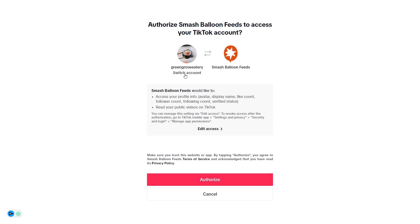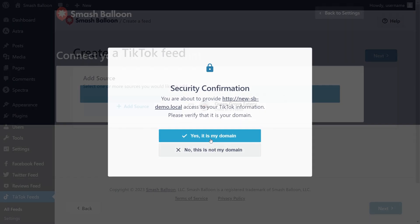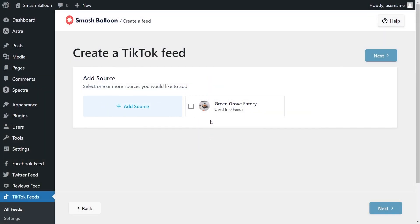If it's not the correct account, you can switch accounts and log into the account you want to display inside your feed. I'm going to click on authorize, and here it's asking me to confirm if this is my domain — go ahead and click on yes, it's my domain. Once you've done that, you should now see your TikTok account as a source inside the plugin. You can select it and click next.